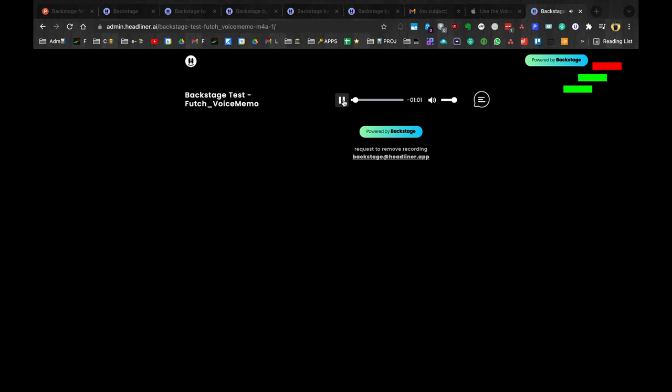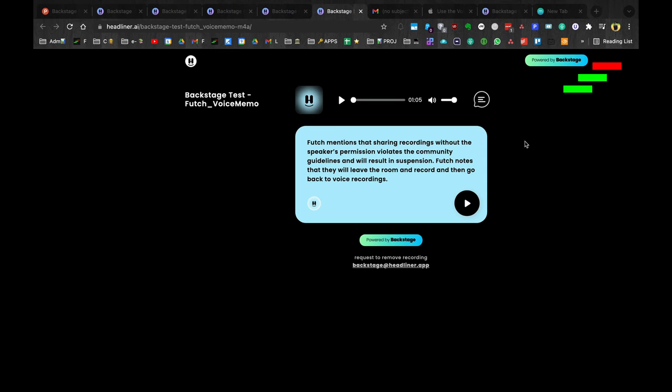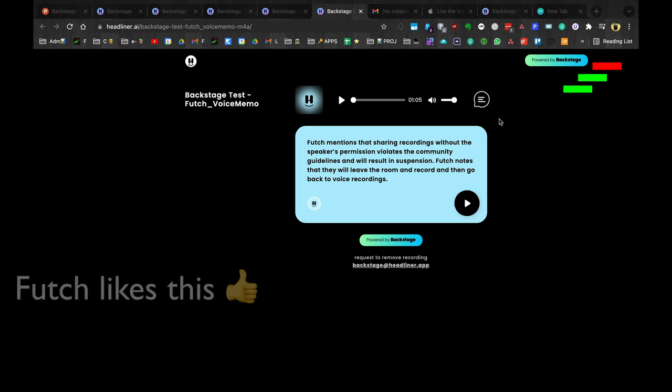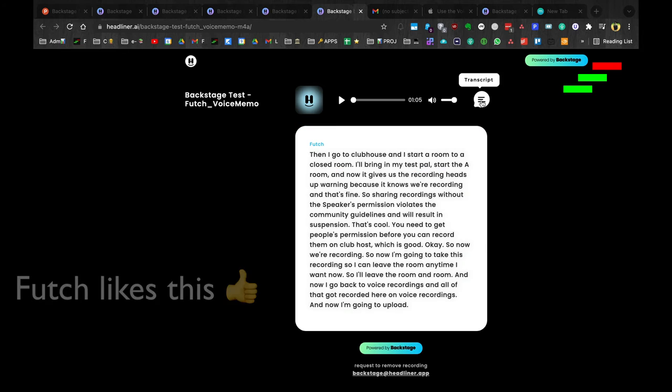Then I go to Clubhouse. So now you can share this with your friends. You can request to have the recording removed. So it generates this little recap thing, sort of written in third person. And then you can click here and it'll generate a transcript.